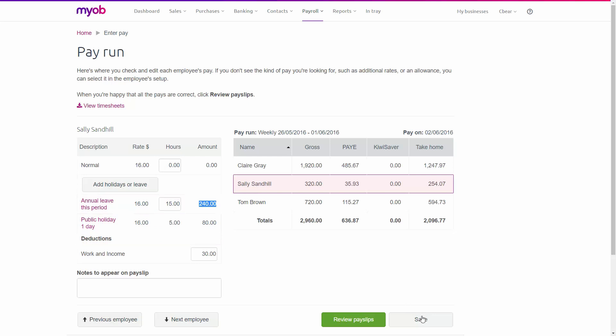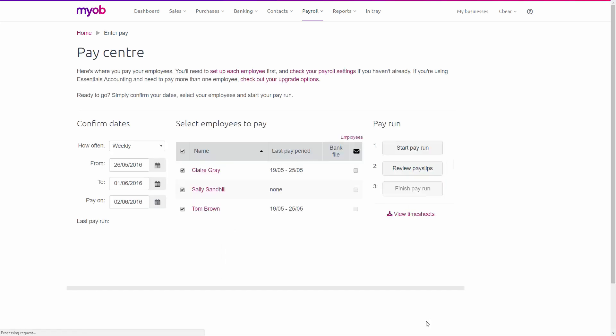So now we can save this pay run. And that's it done. You can now go through and complete your pay run process as normal.